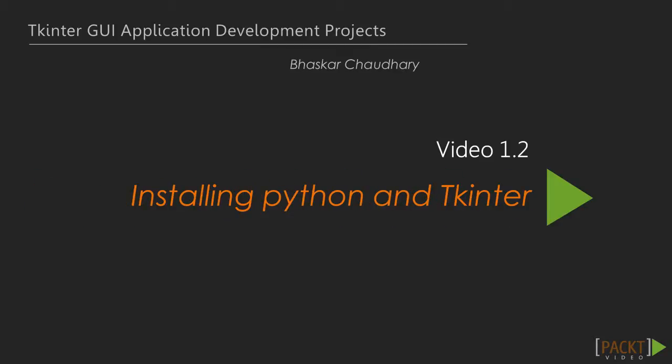Now, we will see the first video of section 1, Installing Python and Tkinter.